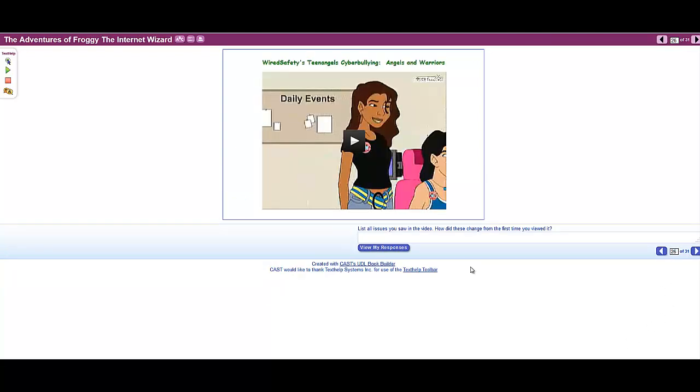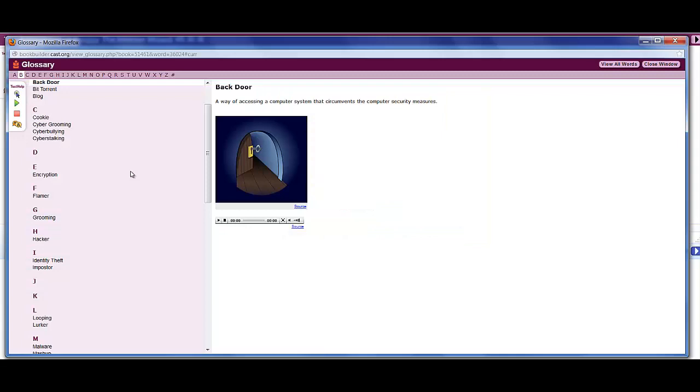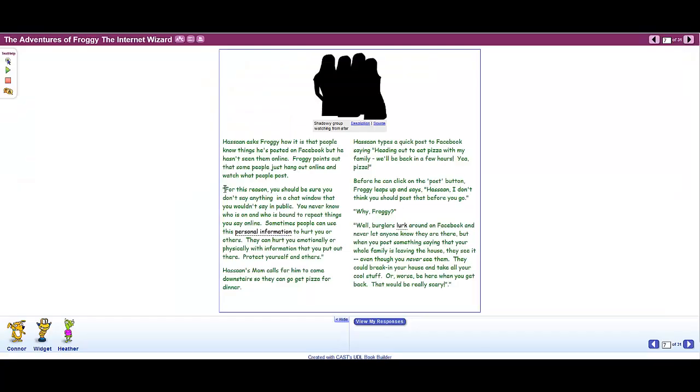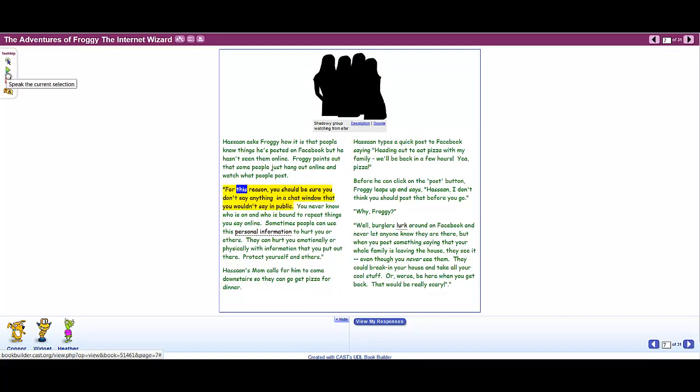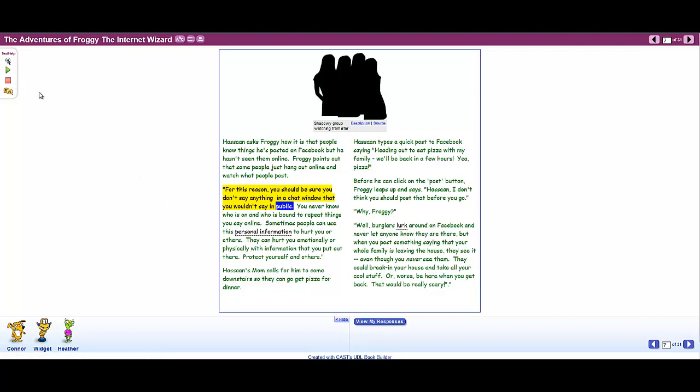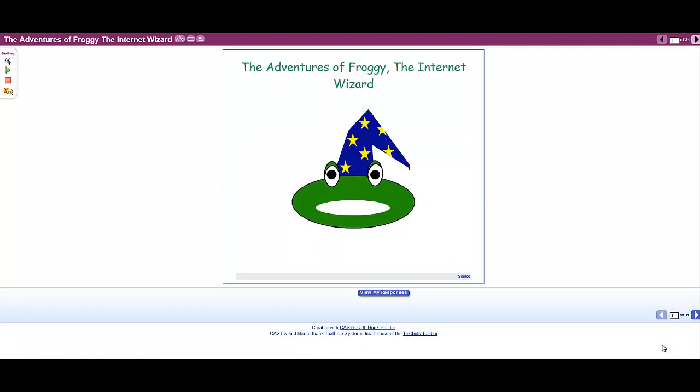Videos, quizzes, and an extensive glossary increase the knowledge and usability of our book. It also uses Book Builder's tools which include the ability to read and define text. For this reason, you should be sure you don't say anything in a chat window that you wouldn't say in public. It is currently active and is being used as a tool for teachers.